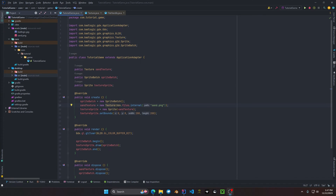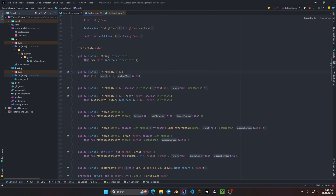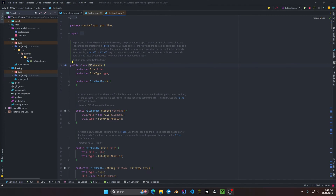In the previous video when we created the texture object, we didn't explain the object that was inputted into the texture constructor parameter. This of course is an object called FileHandle. FileHandle is an object that is used to locate a file. It acts as a pointing directory to a resource for your game to load — you can load in textures, audio, game settings, as well as config settings for your game.